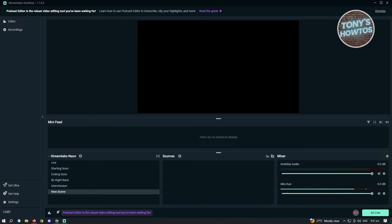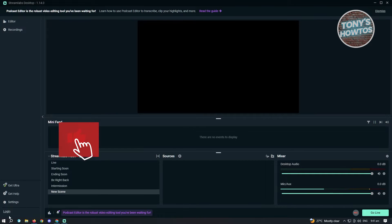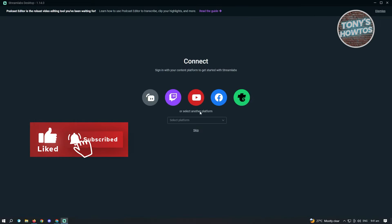So how do we access the login page when we have already opened up Streamlabs? This is pretty easy. What you need to do is click or look for the login link, which is usually located at the bottom left of your screen. Once you click on that, this UI will appear.